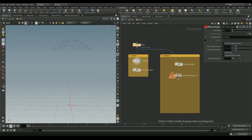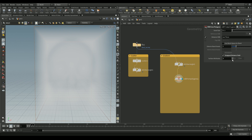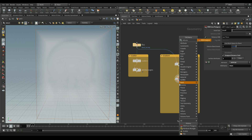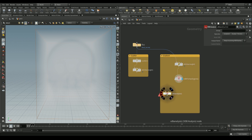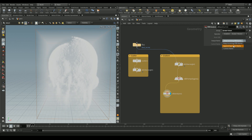We'll add a VDB from polygons node — make sure 'unassigned distance field' is checked. You can increase the exterior band voxels for a more accurate result. Add the `py` attribute and give it the custom name `down`. Decrease the voxel size; I'm using 0.07 but recommend going even lower. Then add a VDB analysis node, set the operator to gradient, and select the group `down`. You can give it the custom name `force`.